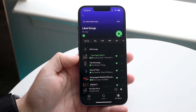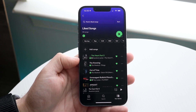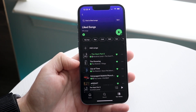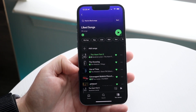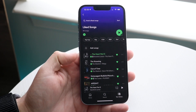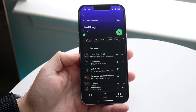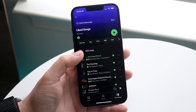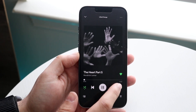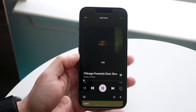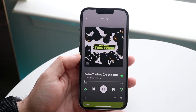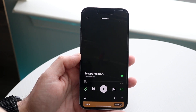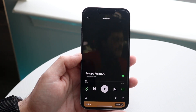As you can see, the way my playlist or my liked songs goes — I have it going from The Hard Part 5 from Kendrick to The Knowing by The Weeknd to Out of Time to Extravagant. So theoretically it should go in this order, or I would want it to go in this order. If I click on the song, you can see that it does not go to The Knowing — it goes to Chicago Freestyle, then Praise the Lord, then Escape from LA. So obviously it's not in the right order.